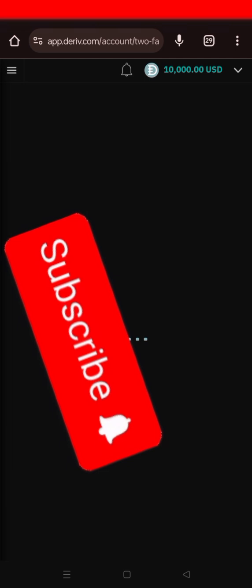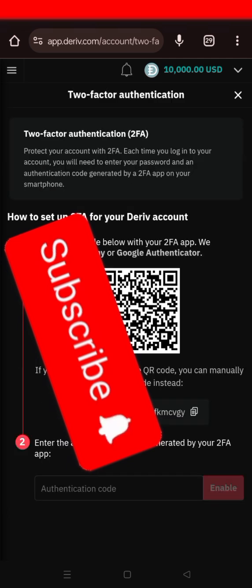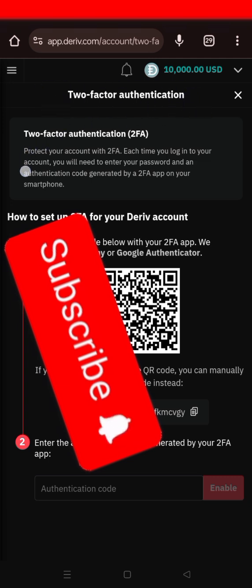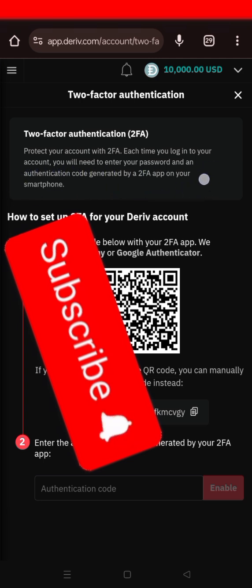After you see the Two Factor Authentication section, you'll go to the Google Play Store to download the Google Authenticator app. The Two Factor Authentication protects your account — each time you log in, you need to enter your password and the authentication code generated by the 2FA app on your smartphone.